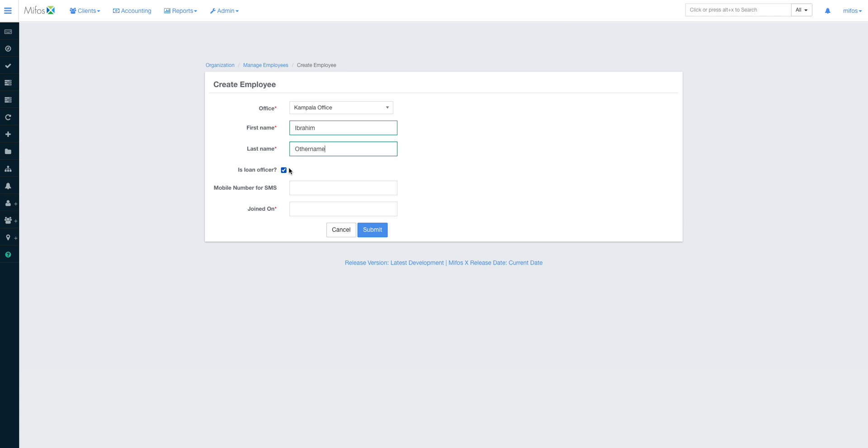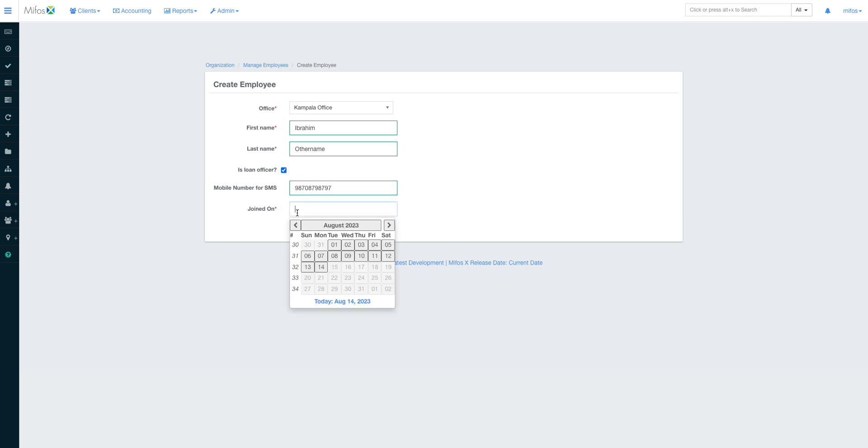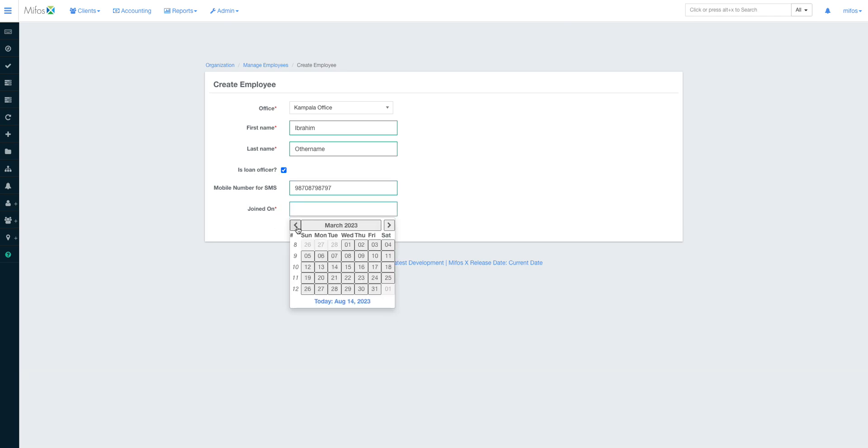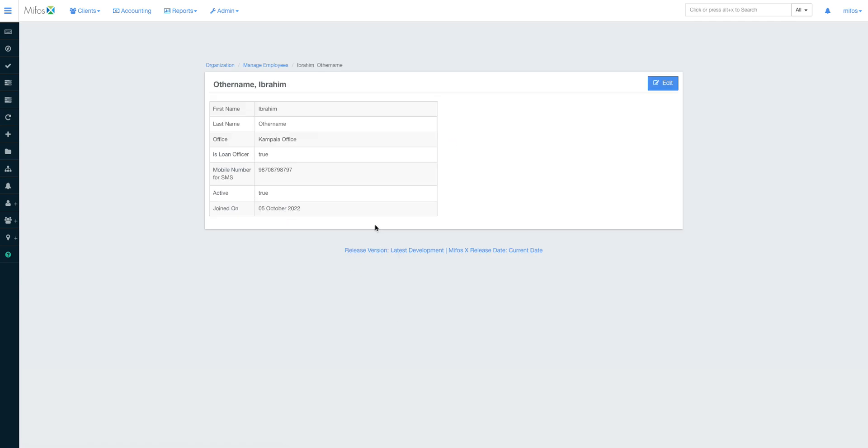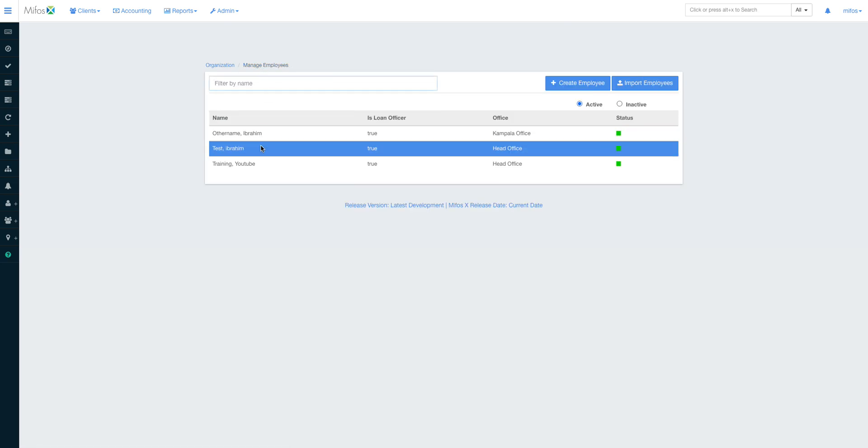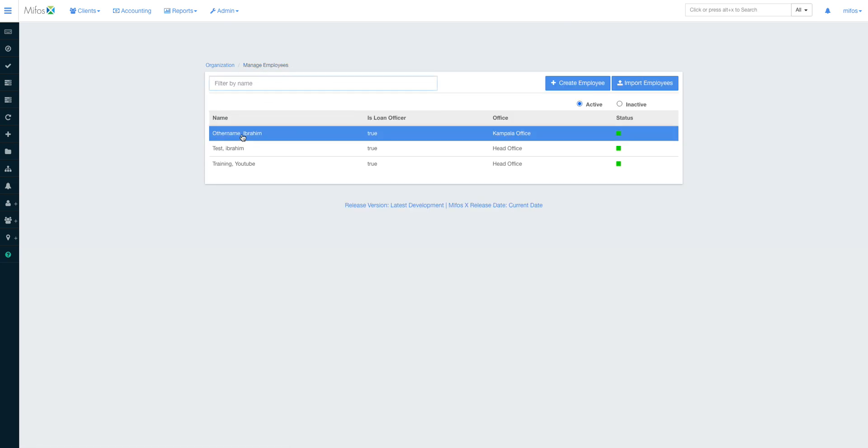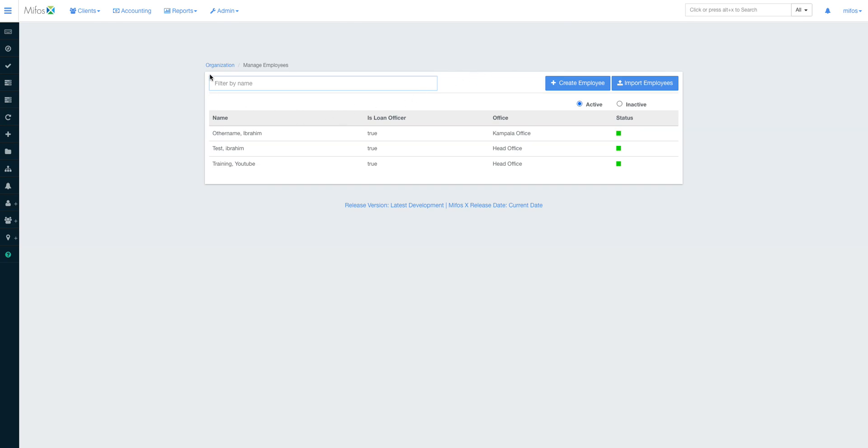An example, we have different employees like the teller, we have the accountant. These people are literally system users, but at the end of the day they don't have a portfolio attached to them. So if you check is loan officer, of course that translates to them being available in the drop downs of us attaching someone to a client or to a given portfolio. You can add the phone number, blah blah blah. This must be a numeric. Of course the system is very smart. Joined on, remember you cannot do a transaction on an employee on a date before his joining date.